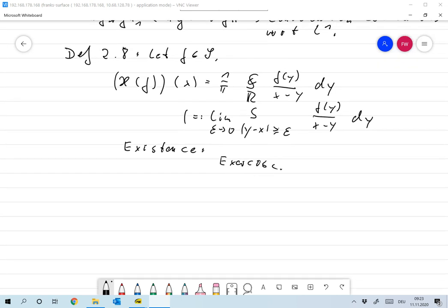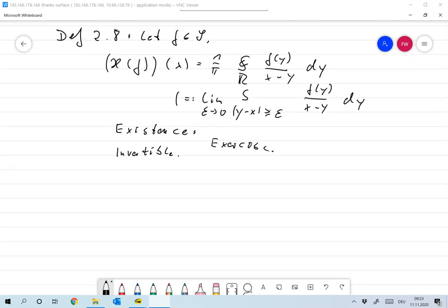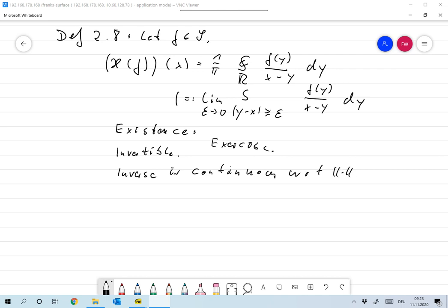What also follows from its representation with the Fourier transform is that the inverse exists. One can easily show that the inverse is continuous with respect to L2. So the Hilbert transform is invertible, and the inverse is continuous with respect to the two-norm. That is something you will show in the exercises.